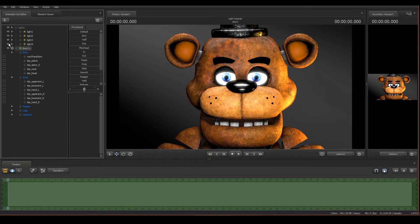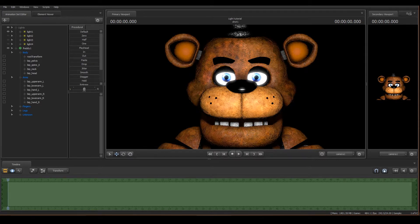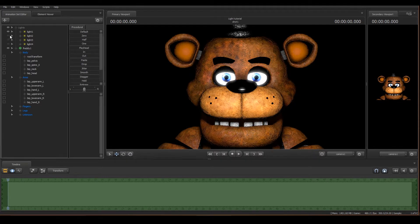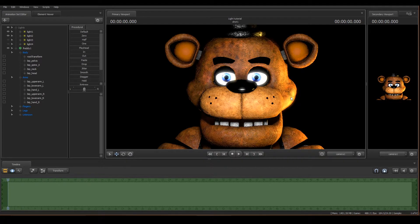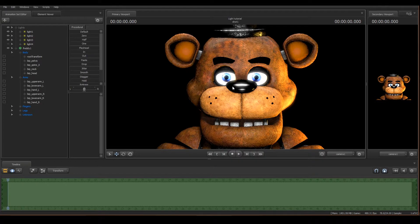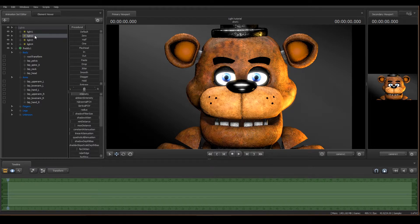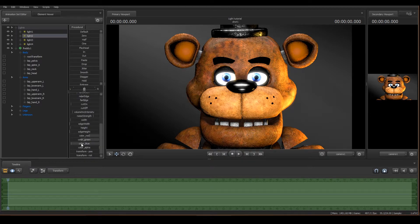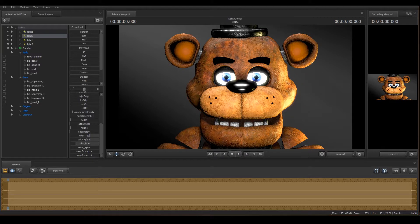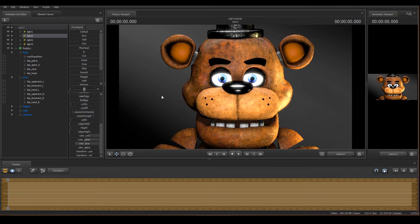Now it looks good. Before, it used to just look like this with one simple light, but what we've done is added a little more texture to it to make it better. And to finish it off, you can change the color to whatever you want.